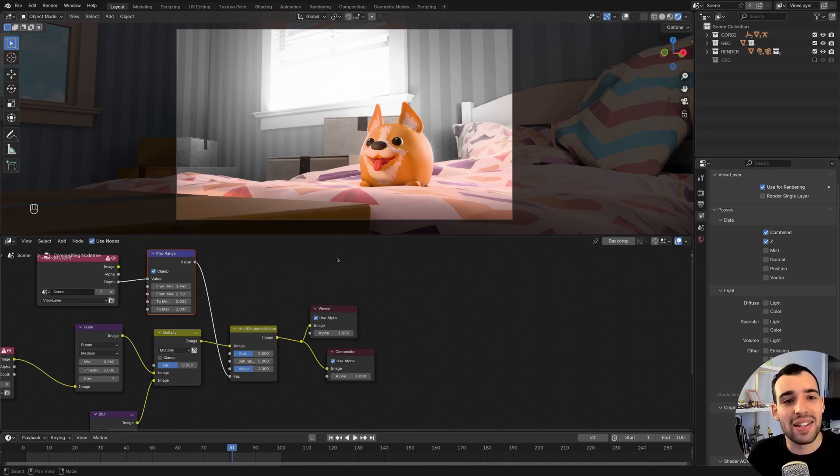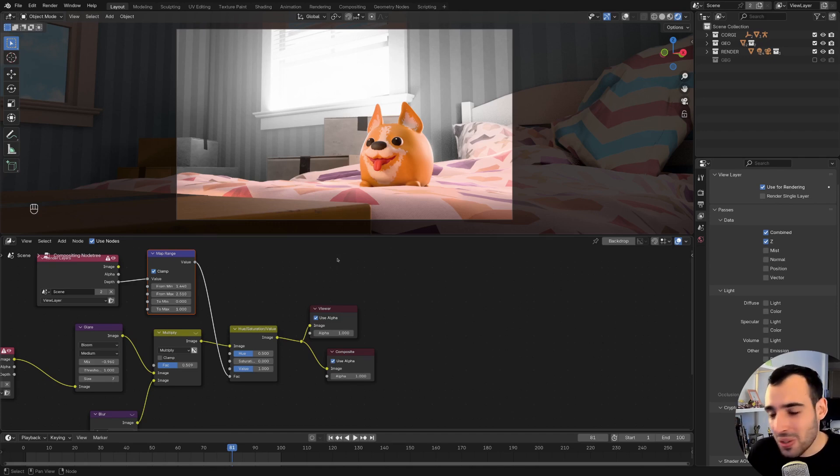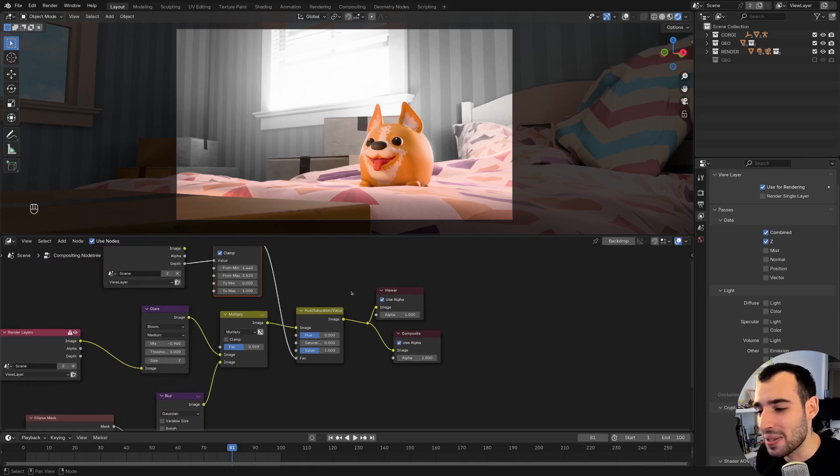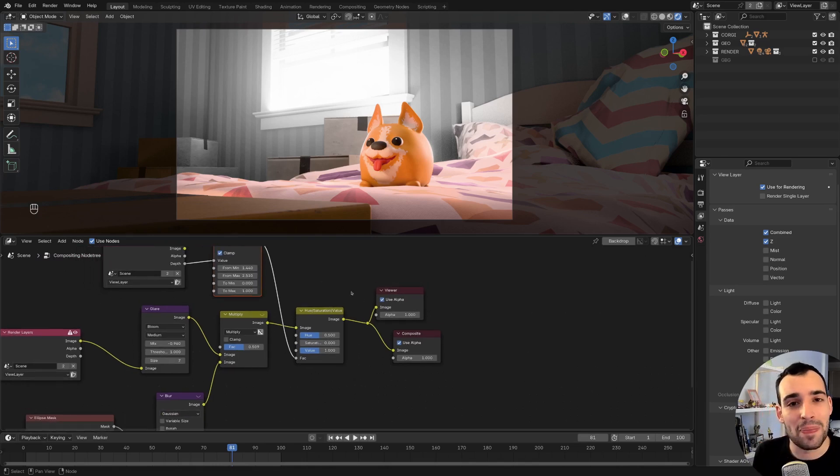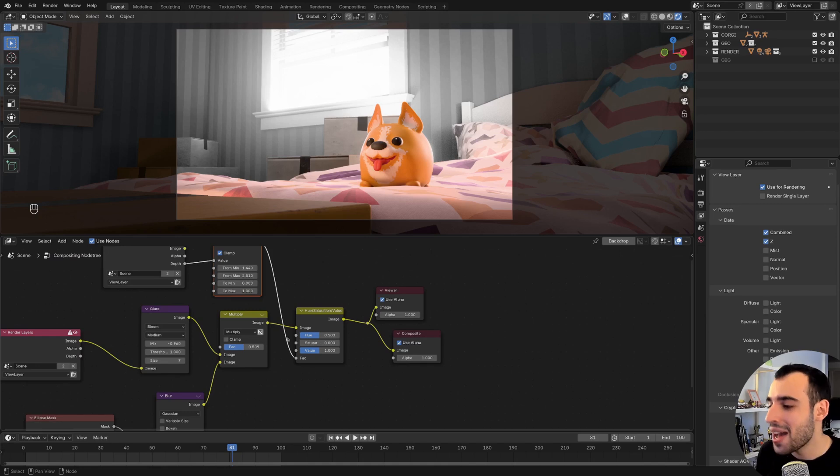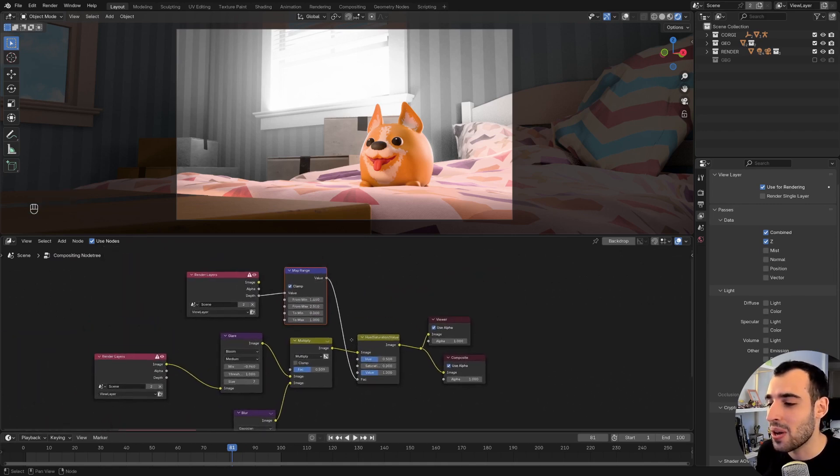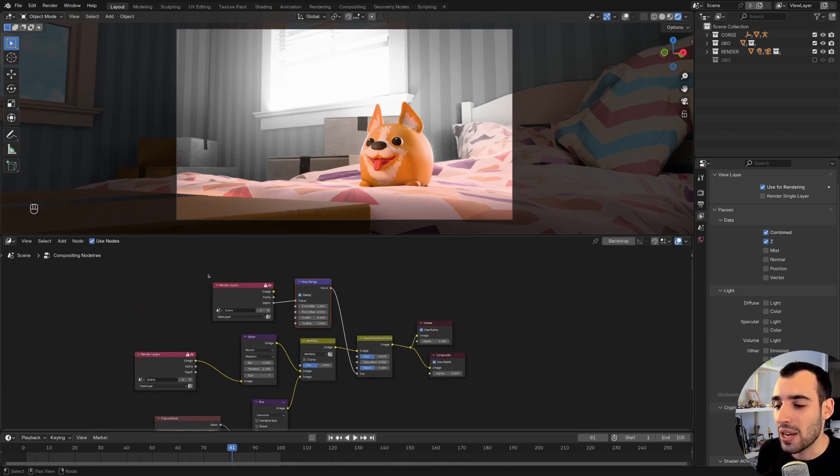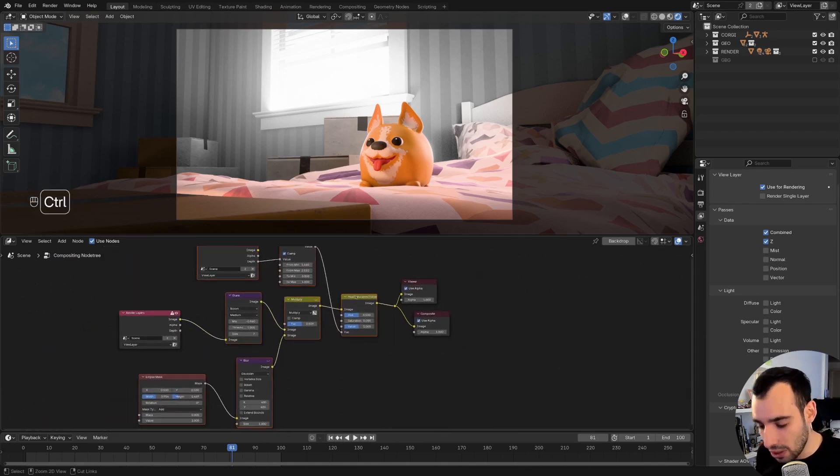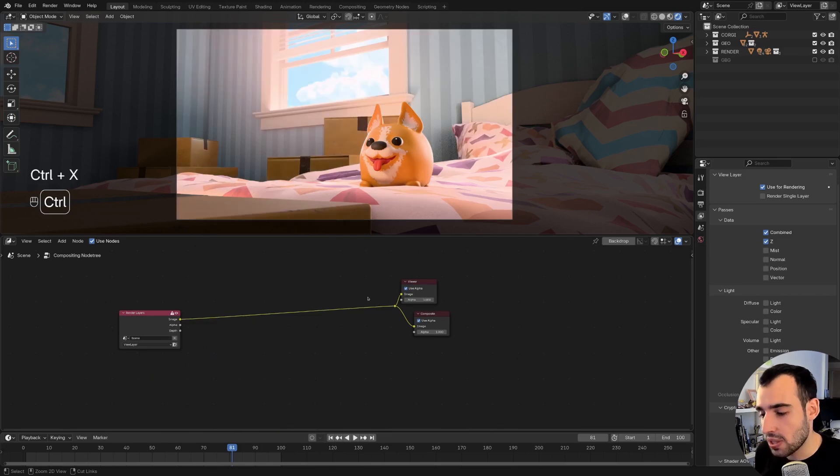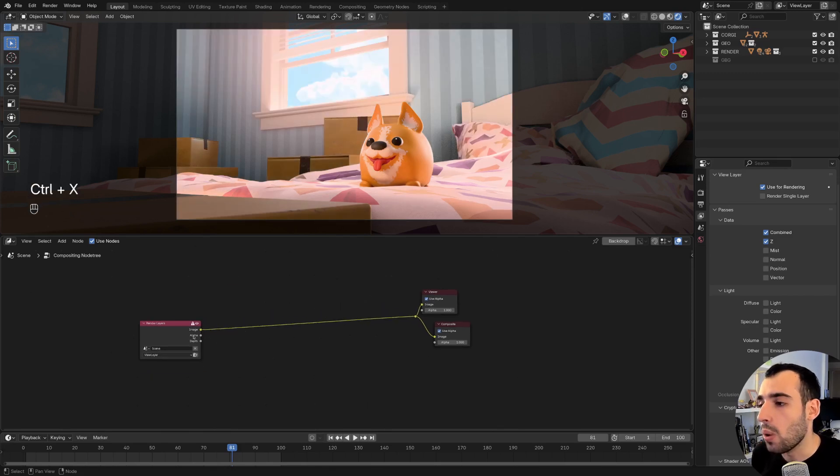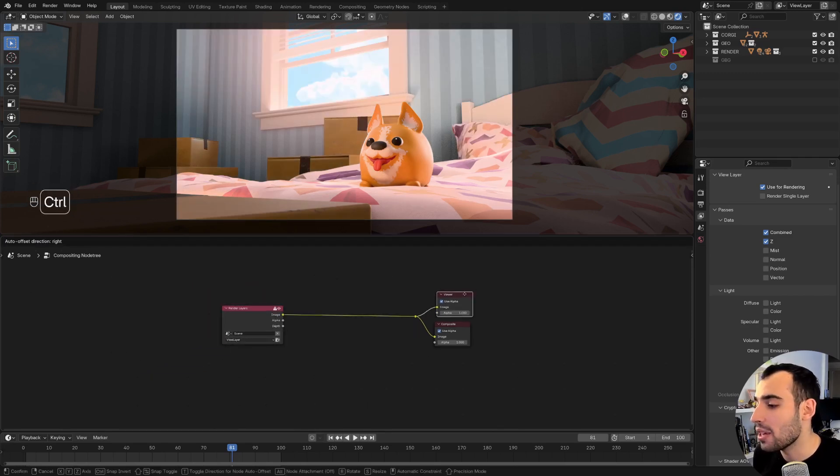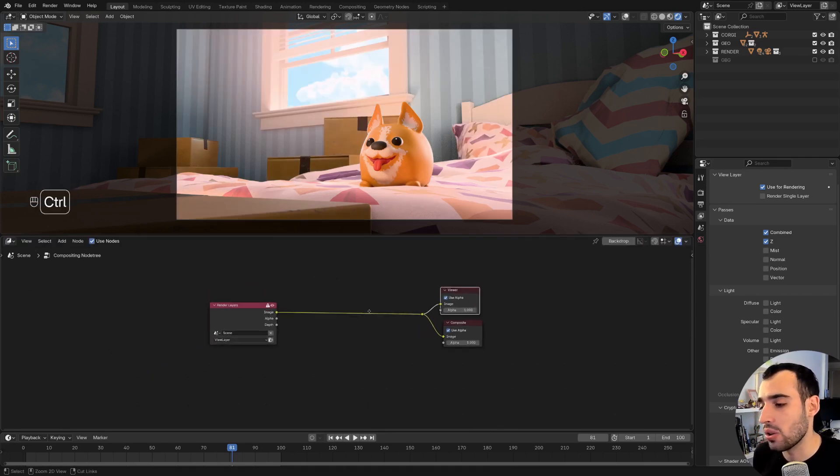And in the next episodes, we're going to use all these tools and more to create more and more complex effects. But as promised, since you stuck for the entirety of the video, I'm gonna show you how to recreate a painterly style with just one node. And this node is going to be the Kuwahara node.